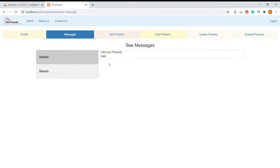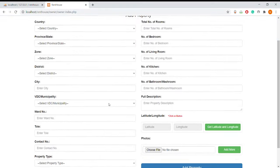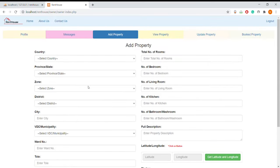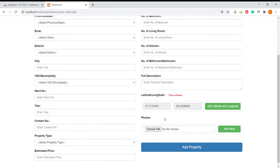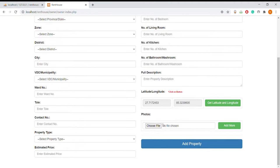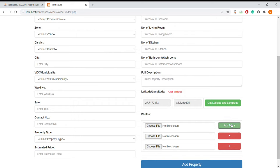The owner cannot send messages right now because it is in future development. This is the add property page where the owner can add their property details: country, province, zone, district, contact number, and they can integrate the latitude and longitude of their location so they can give the actual location of their property.